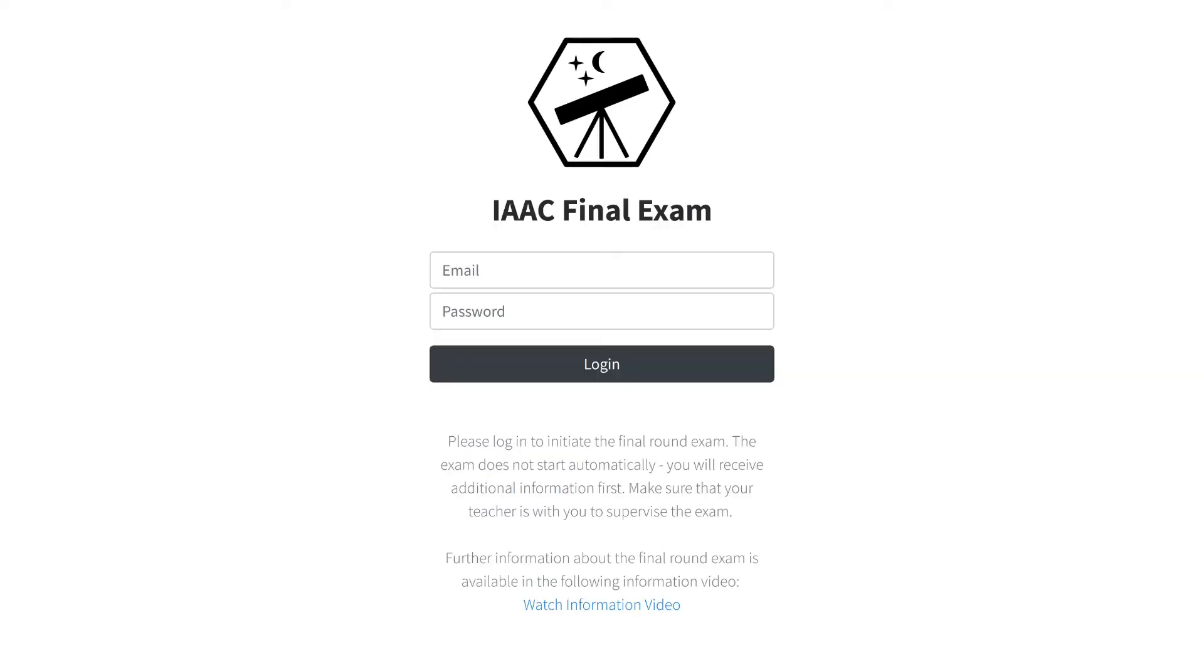Here, you can log in with your email and password. The login is only possible within the exam period and if you have qualified for the final round.